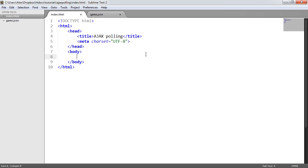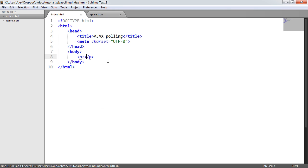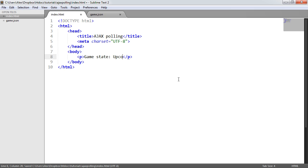At the moment we just have a basic document markup, there's nothing here. Let's look at what we want to actually appear on the page. I'm going to say game state and this could either be upcoming or it could be live or whatever.